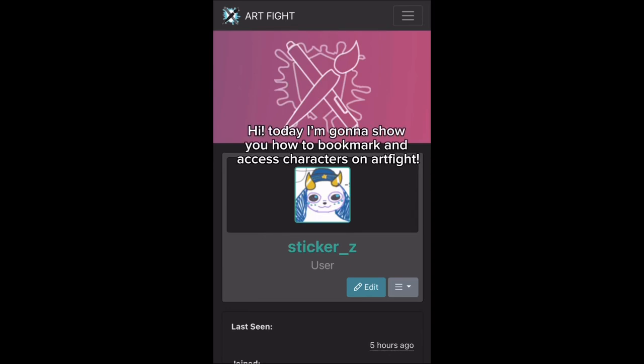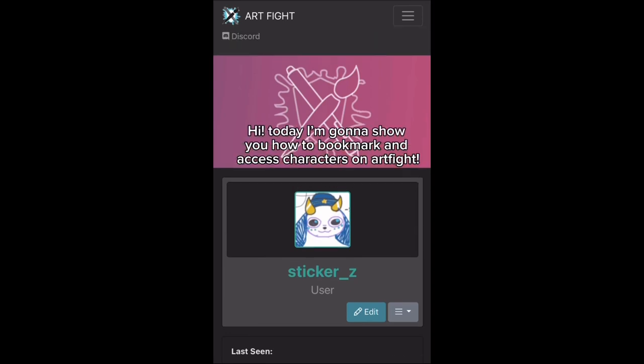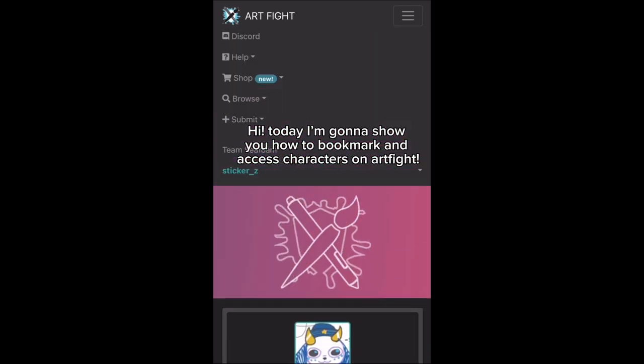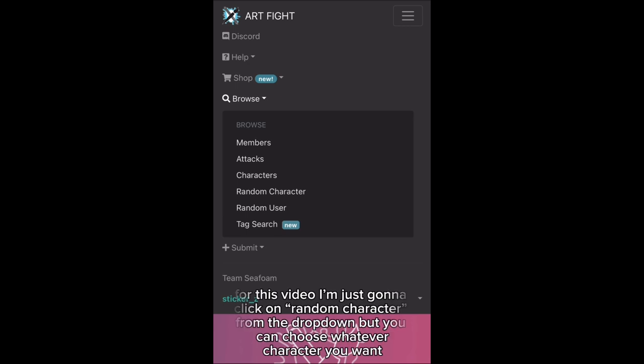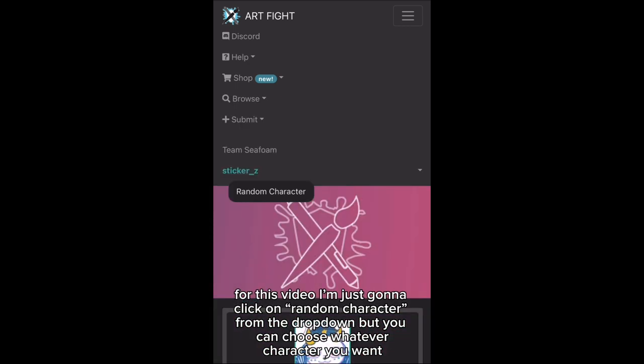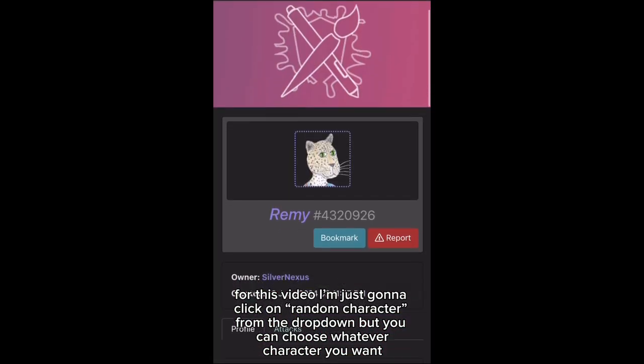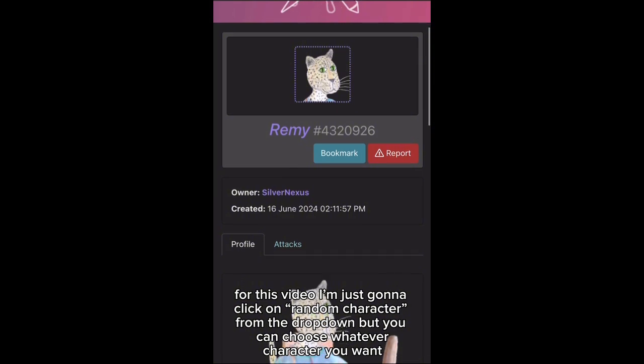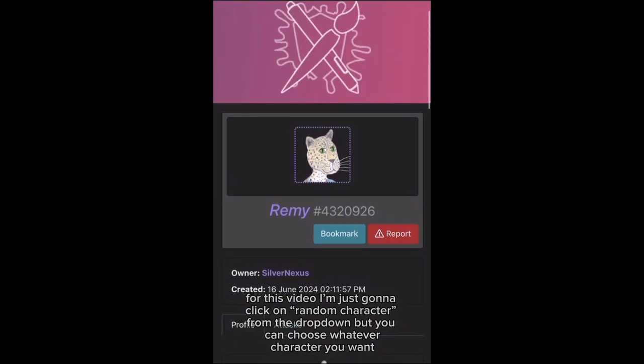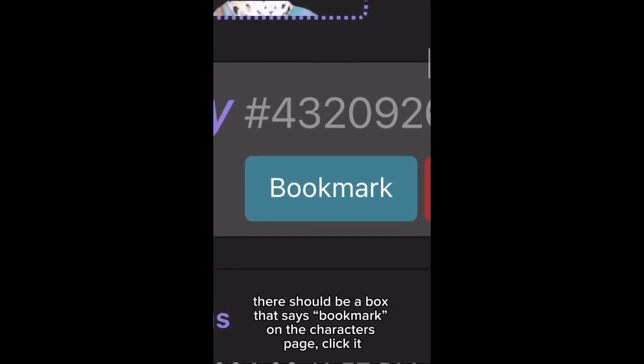Hi, today I'm gonna show you how to bookmark and access characters on ArtFy. For this video, I'm just gonna click on a random character from the drop-down, but you can choose whatever character you want.